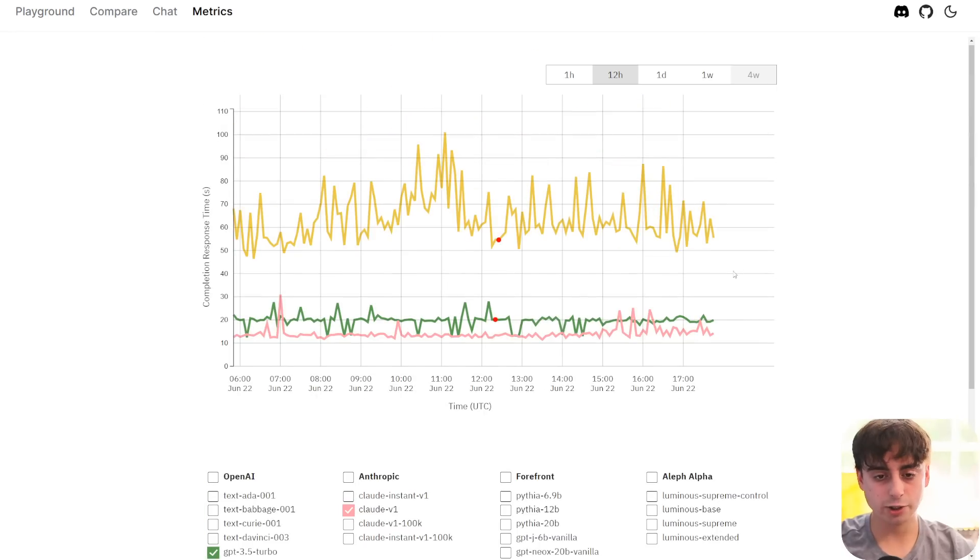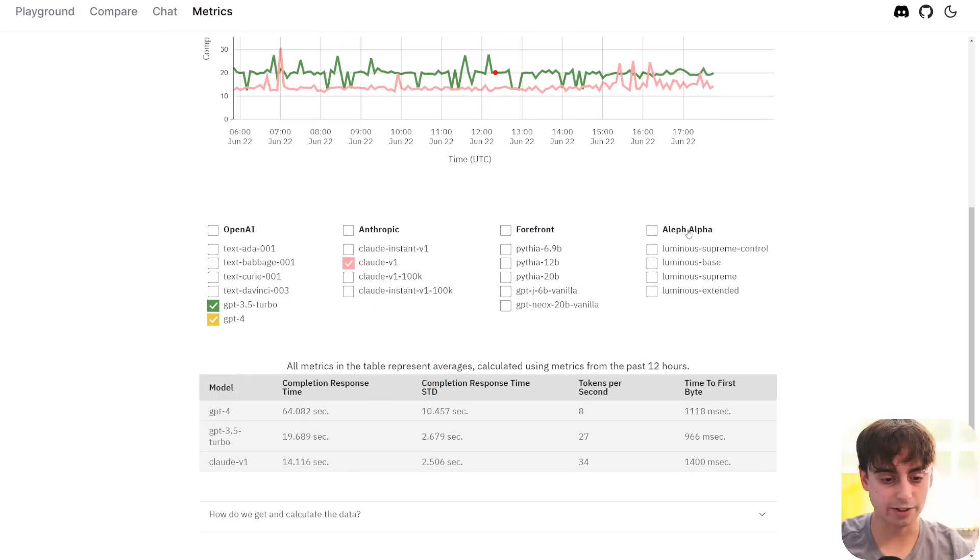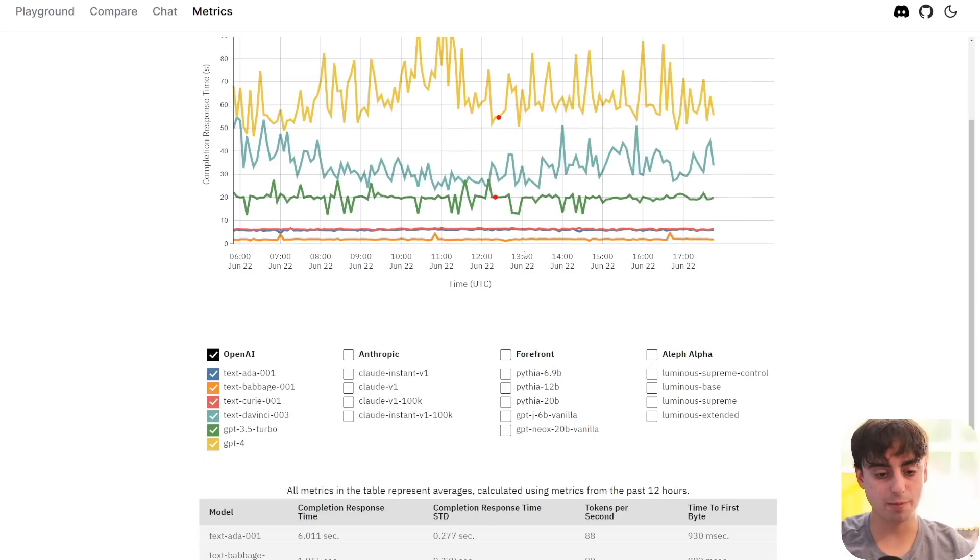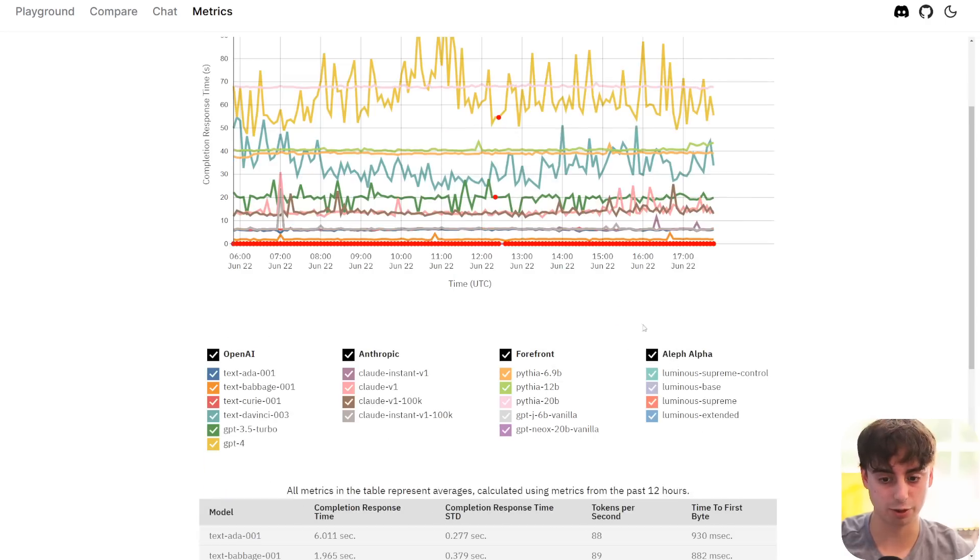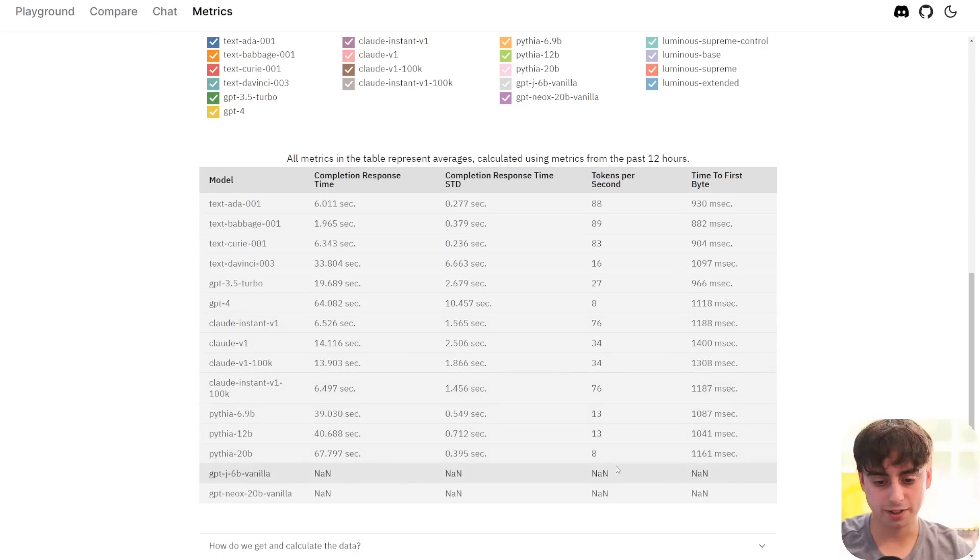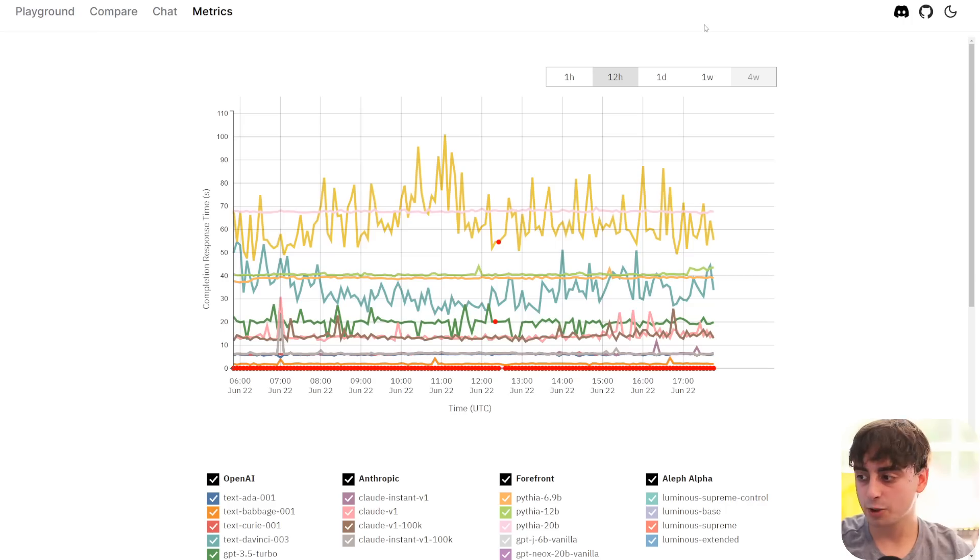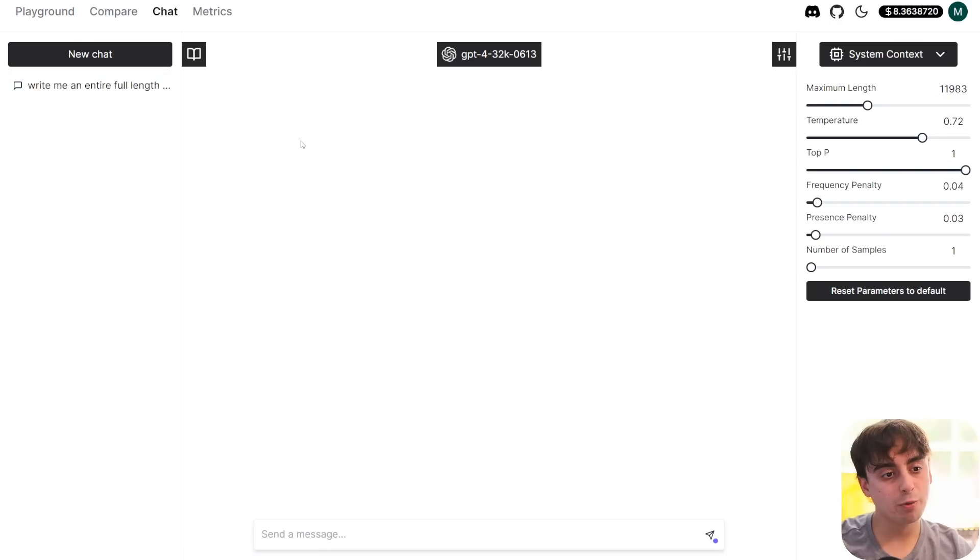You can see they also have a ton of different stats on all of these models. Like you can compare all of the models against each other. We can literally click all of them if we wanted to and see like the response times, how often the tokens complete. So there is the cool metrics side of things as well.